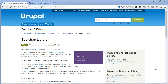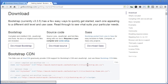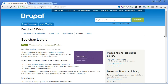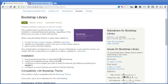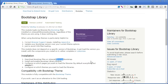A note here: instead of adding the Bootstrap source file manually, you can also use the Bootstrap library module. After disabling the CDN, download the Bootstrap file from getbootstrap.com, place it under the Libraries folder as specified, then install and enable the module. However, for this project we'll stick to adding the Bootstrap source file manually to have more control. Let's move on to the next topic.